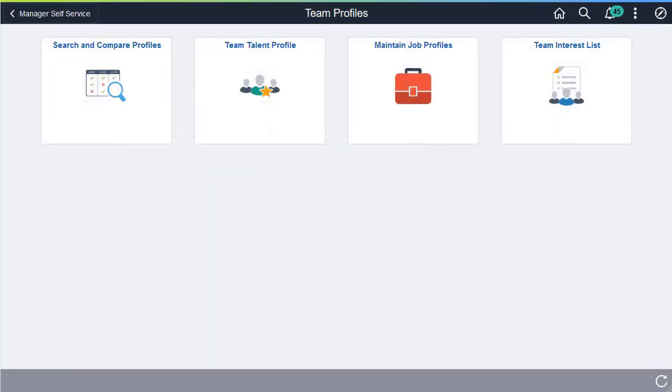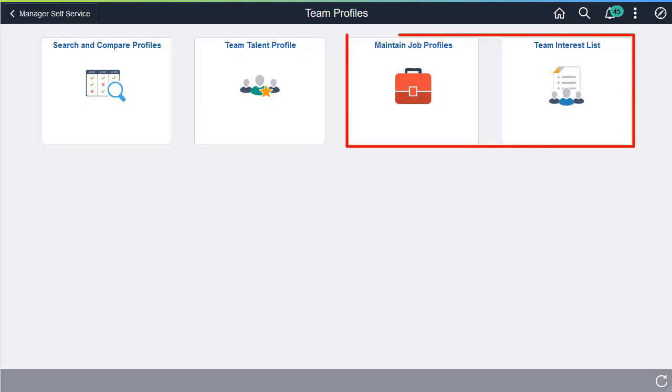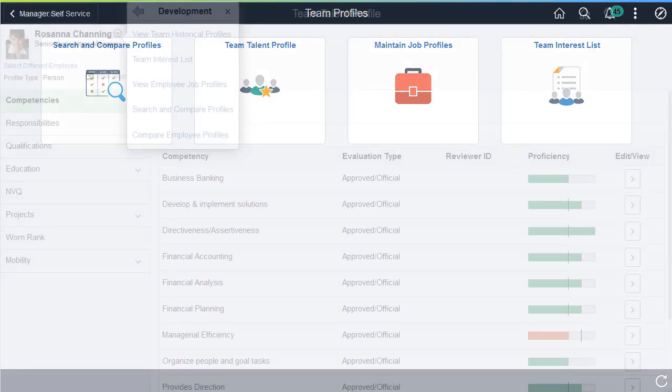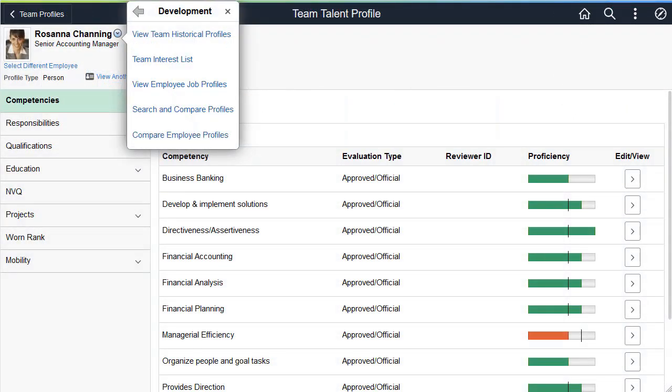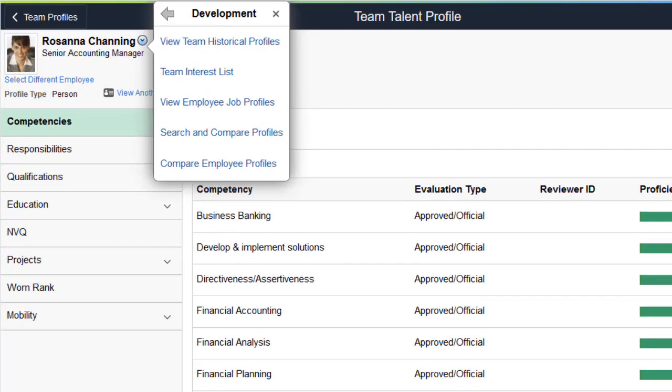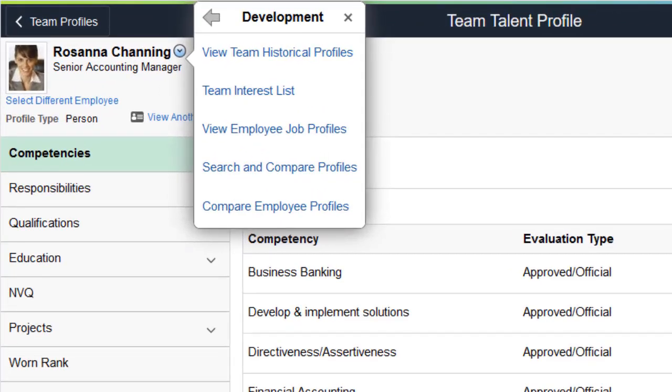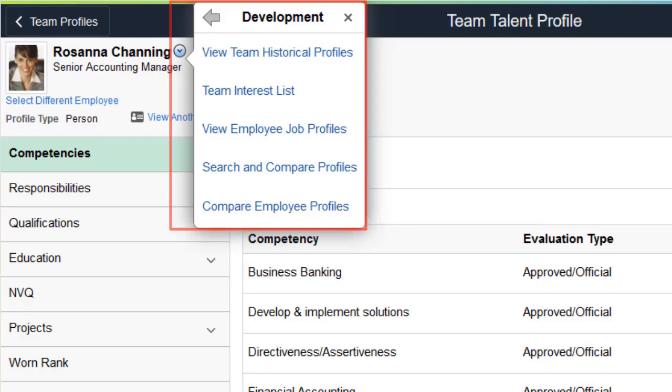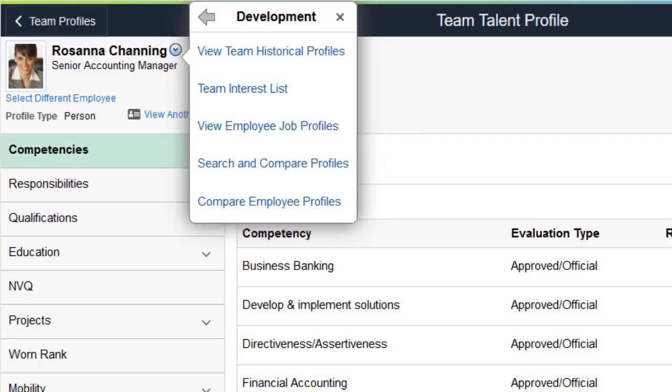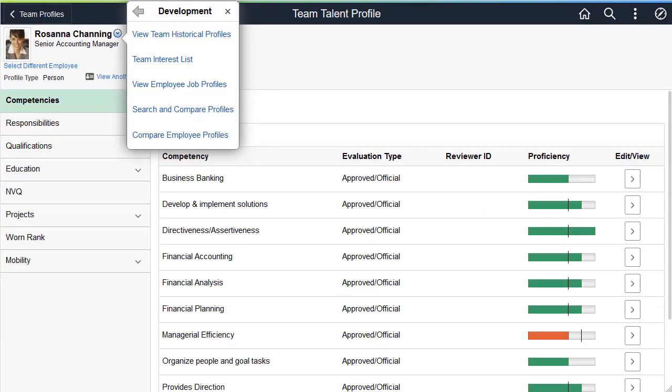Managers can access the Team Profiles Dashboard to review and maintain Interest Lists for their employees and update Job Profiles as needed. From within the Talent Profile pages, Employees and Managers can quickly navigate to the various Profile pages using the Related Actions menu. This completes the Talent Profile Self Service Enhancements description.